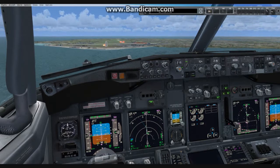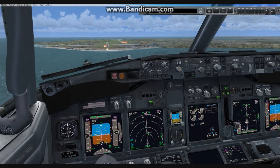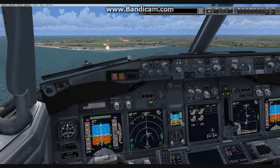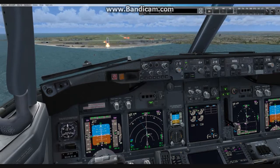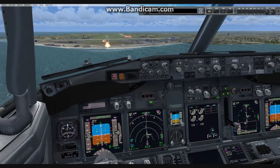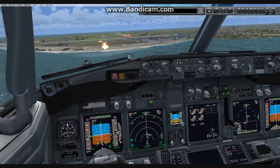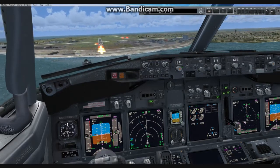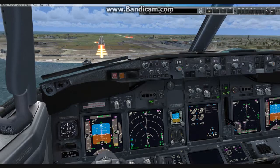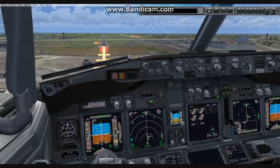Landing checklist, complete. Check. Just 500 feet. 400. Approaching minimums. Approaching decision height. Check.